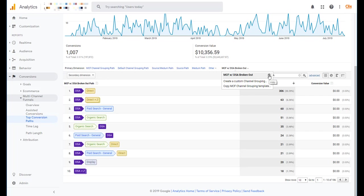But if you wanted to do the same type of iteration, you wanted to keep this MCF report with DSA broken out, but then also create a different version where maybe you also have remarketing broken out in your display versus prospecting, you can start to do that and create different reports and they'll all show up here.